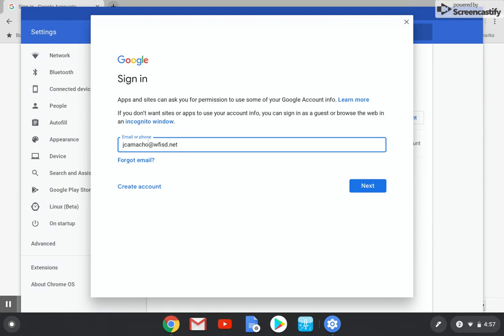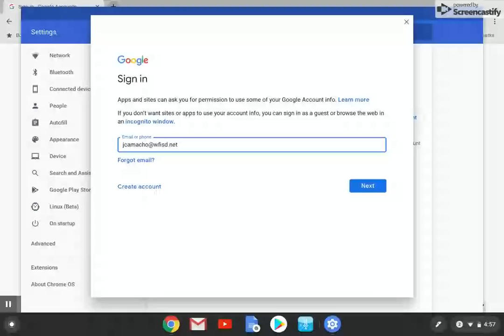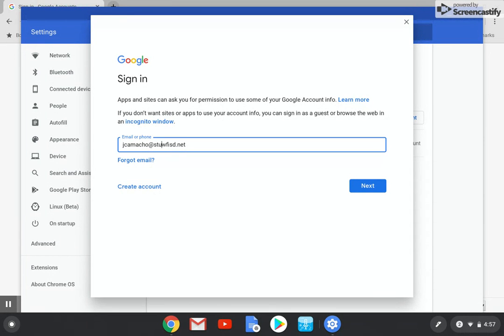Your account is going to be first initial, middle initial, last name, and then two digits for the year that you graduate, and then at students. This is important: students with an S dot WFISD dot net. My account is different, so I will use my account.